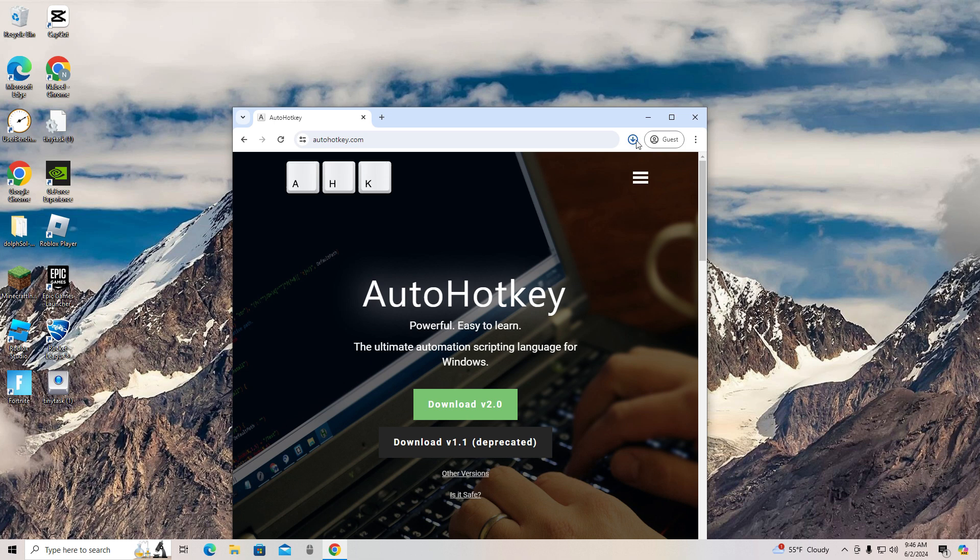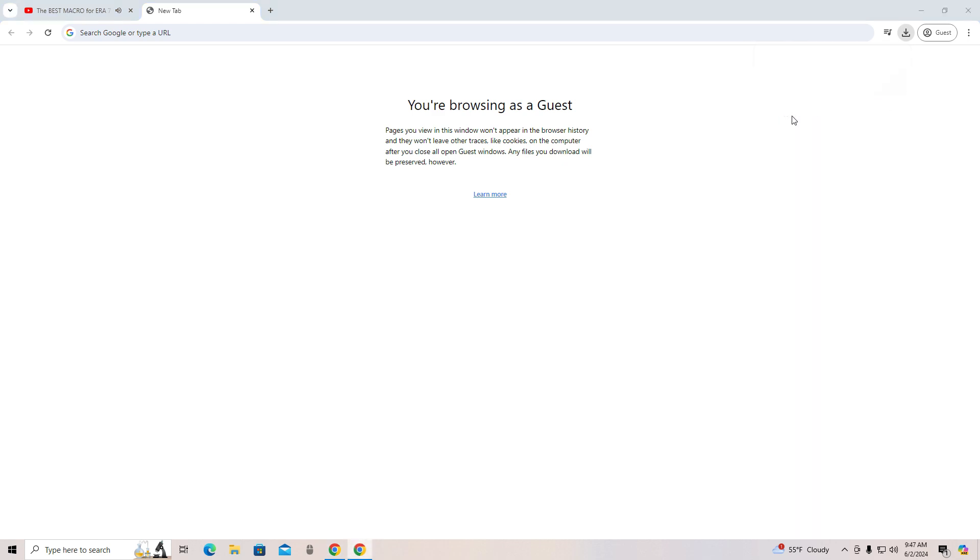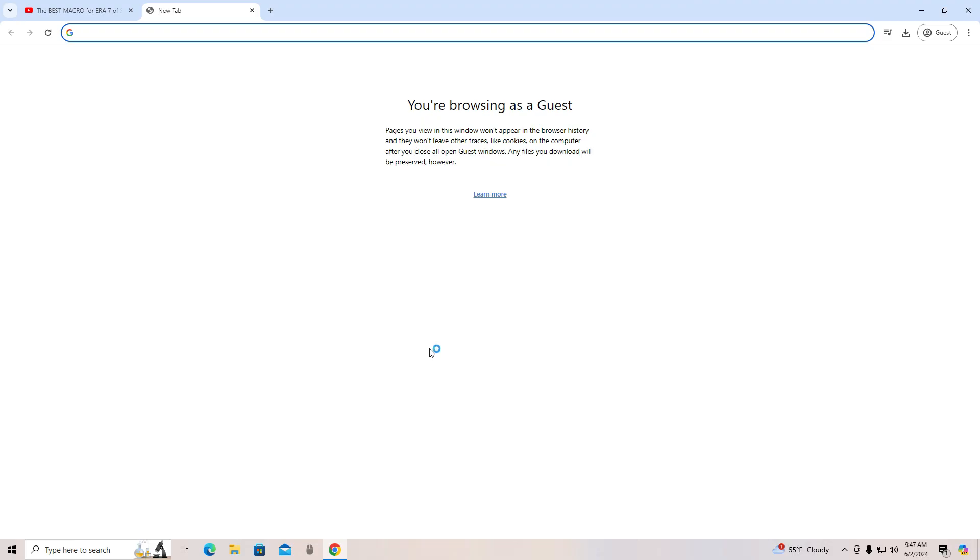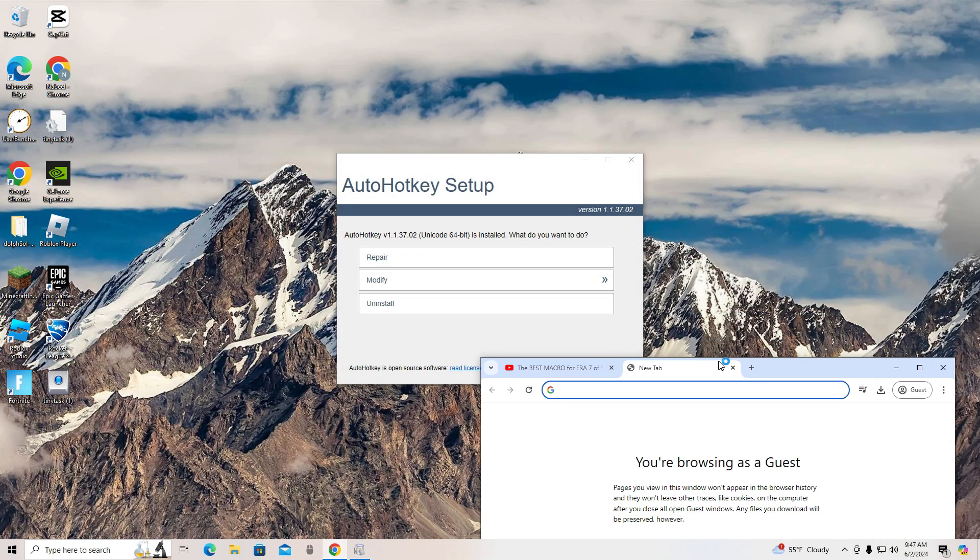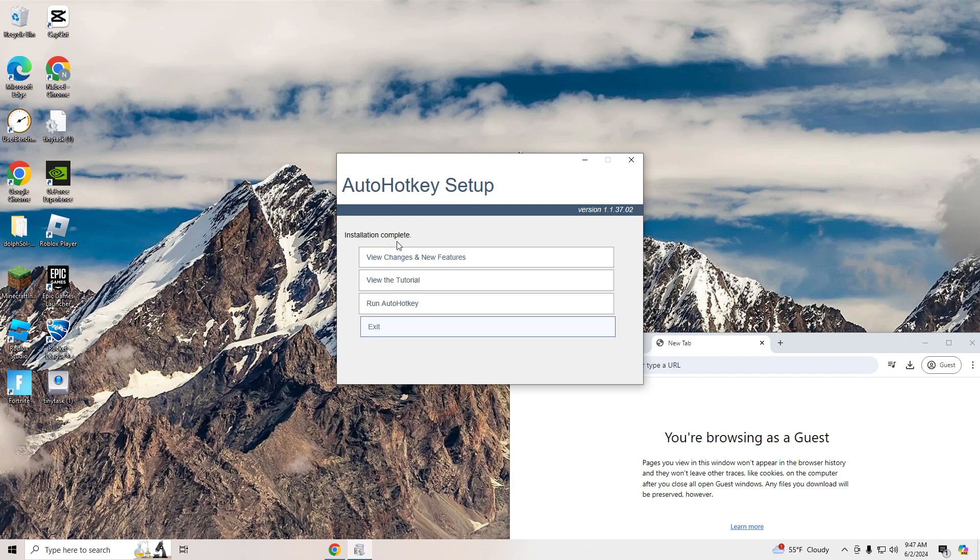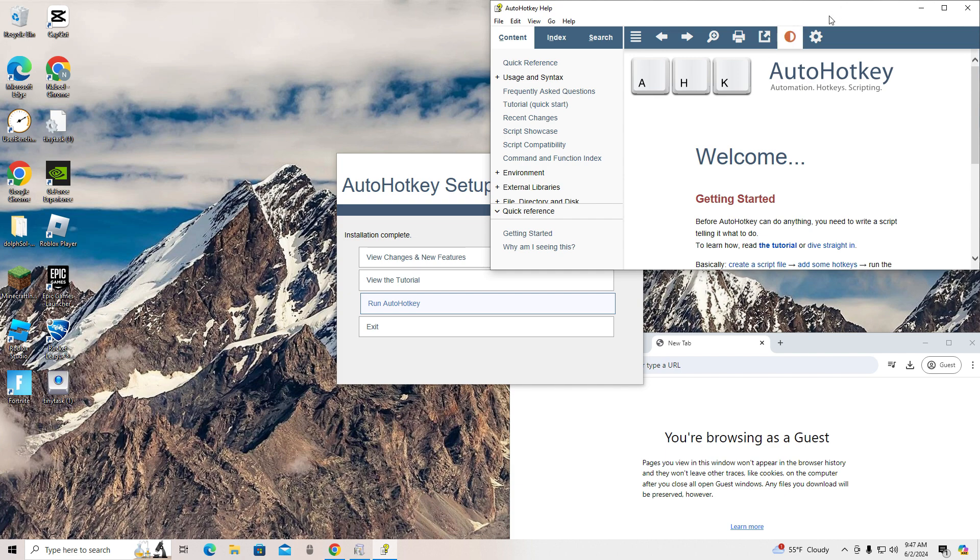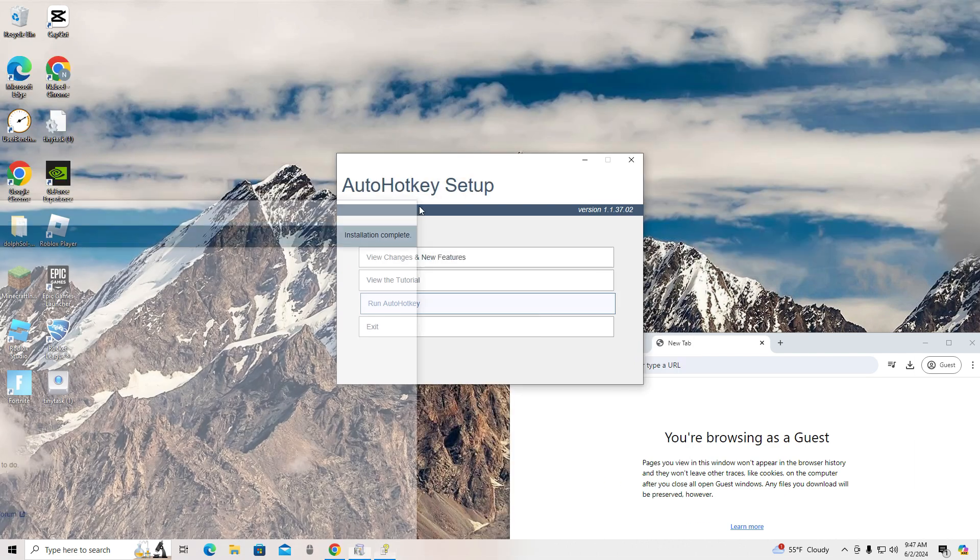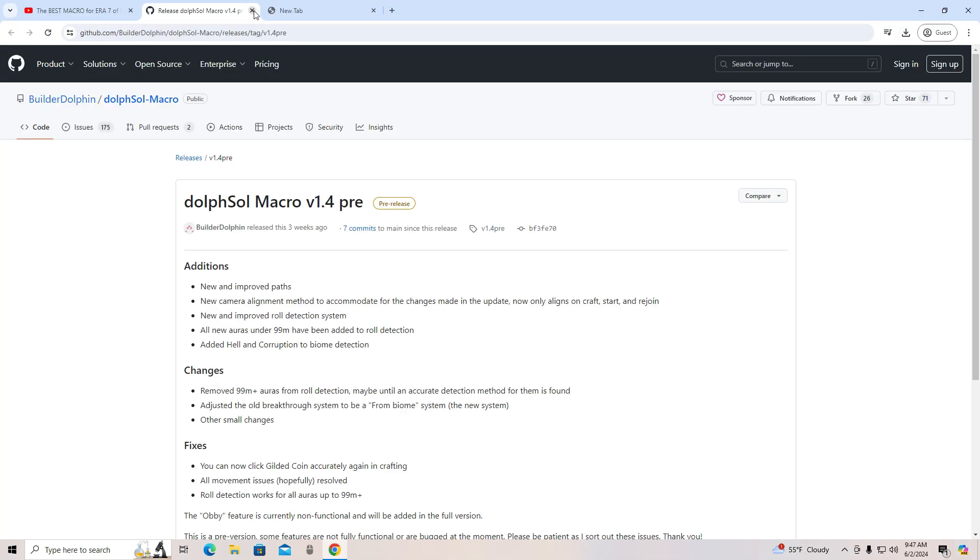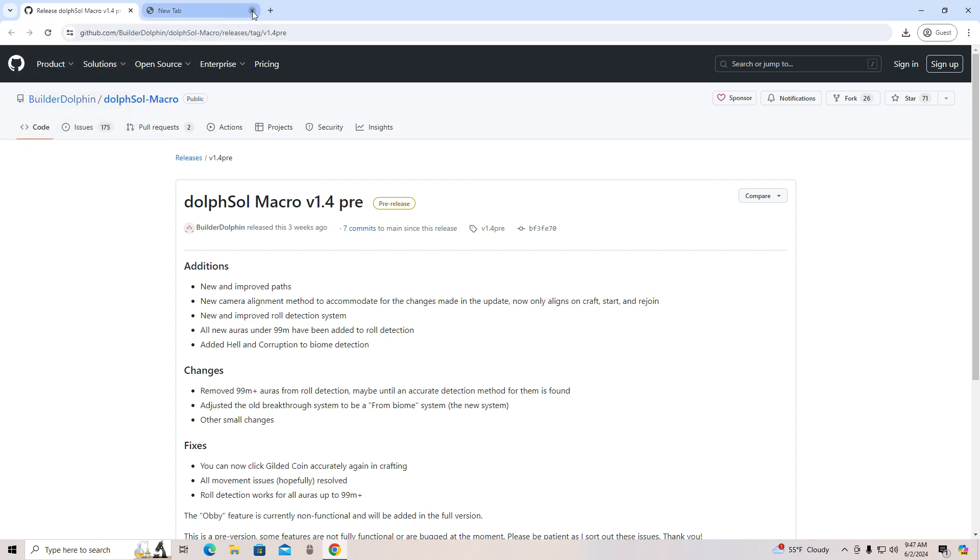After you have done that, go to the downloads button in the top right corner of your screen, click on the Auto Hotkey download and say yes. Once you have done that, press repair and then press run Auto Hotkey. Once you have done that, you can close out of all of those tabs.